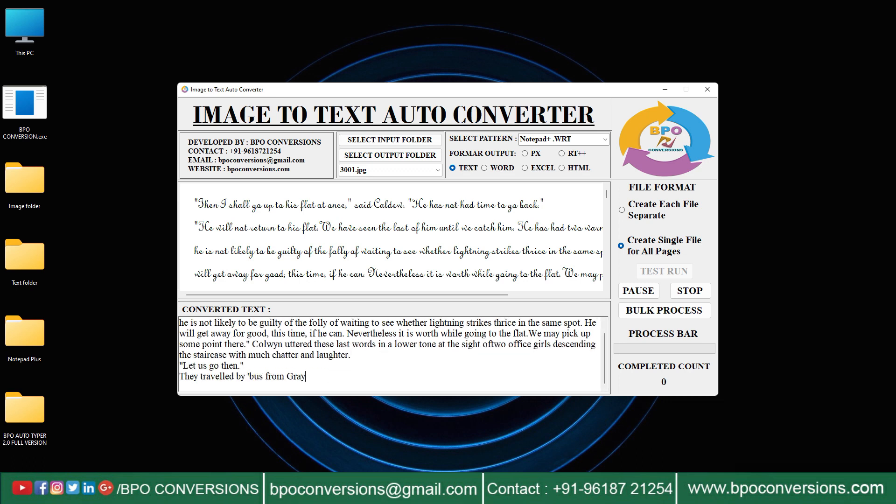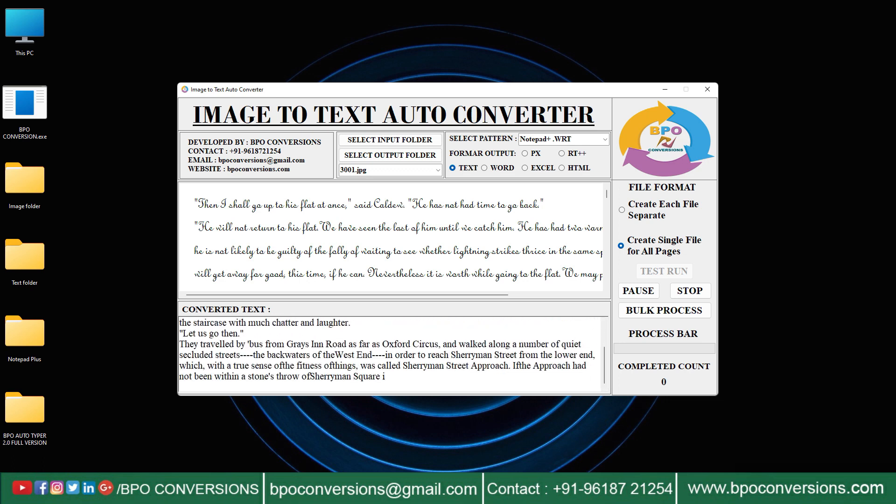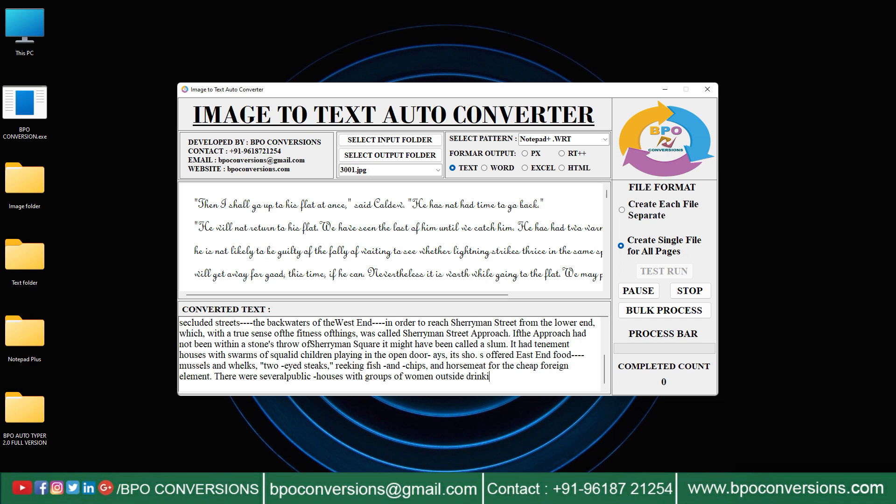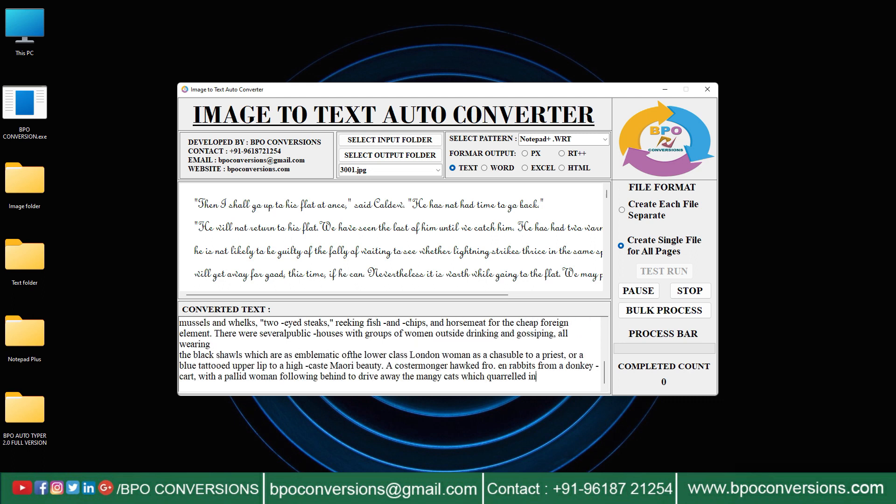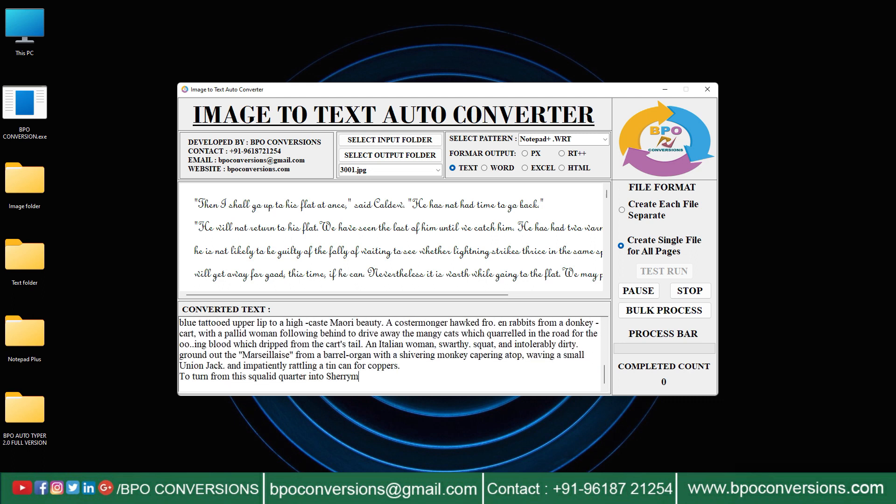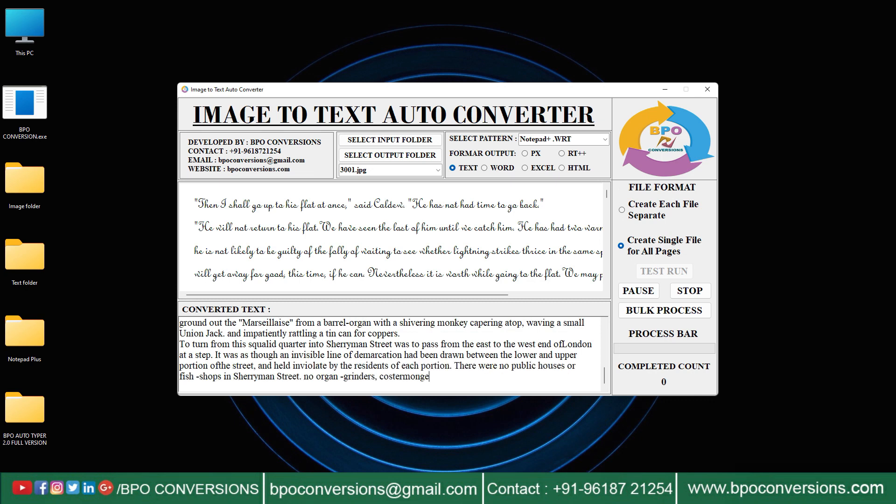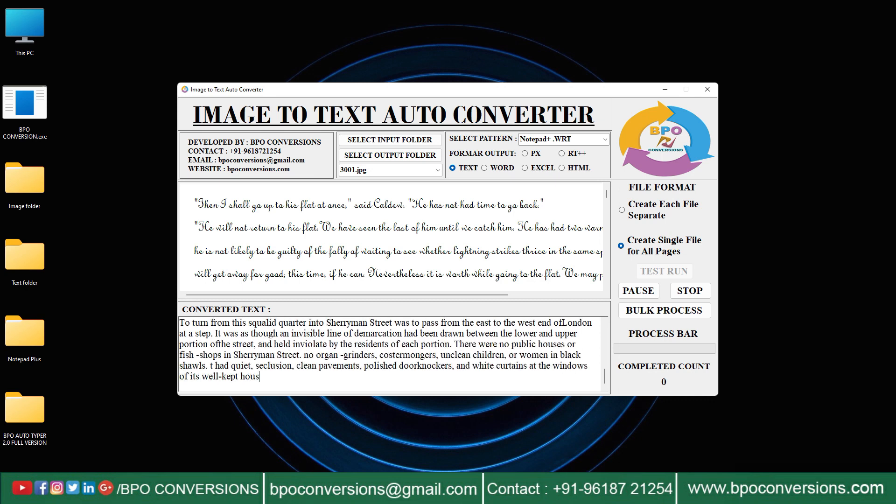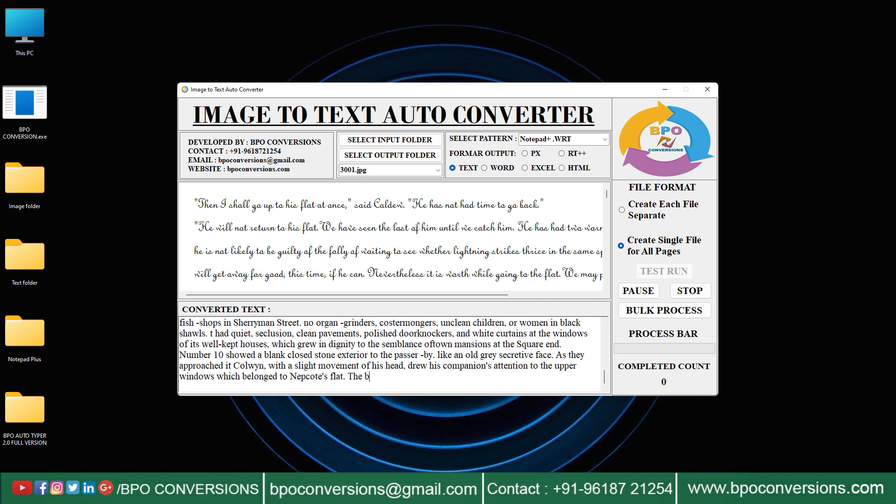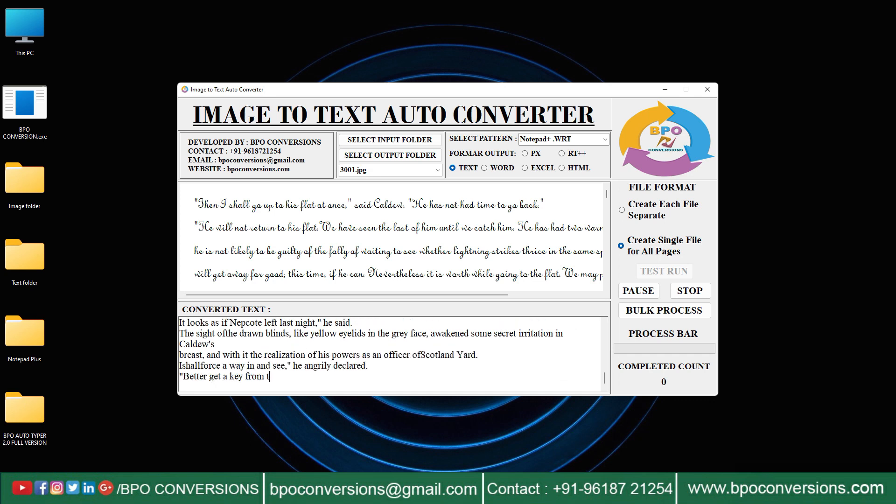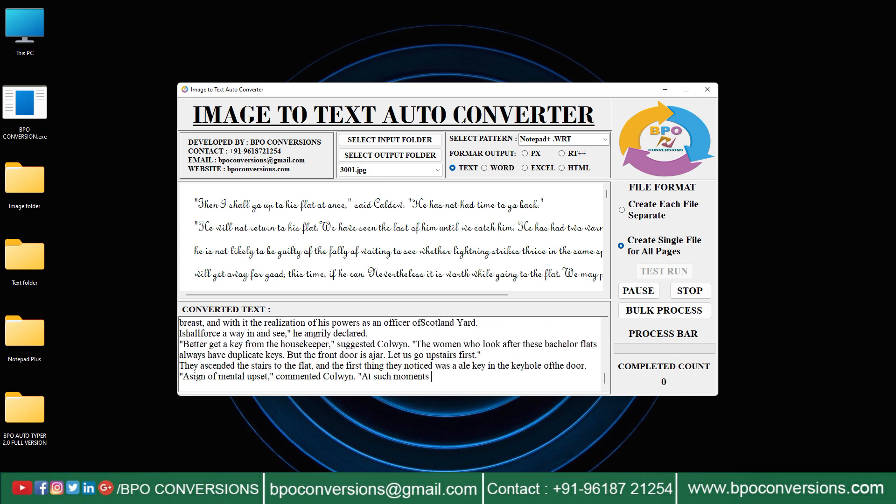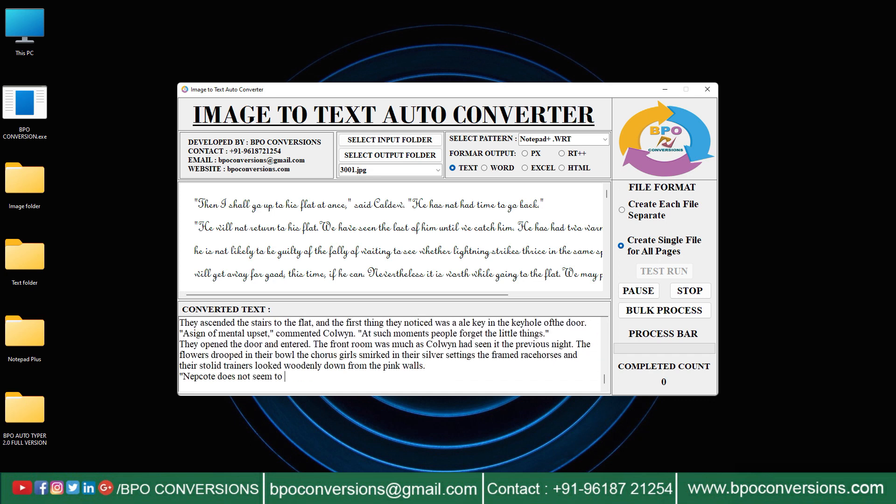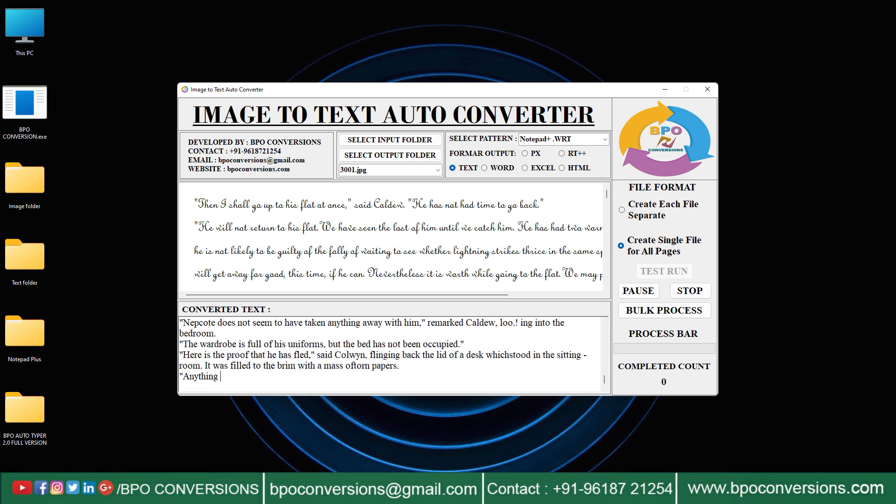Image to text conversion, also known as optical character recognition or OCR, is the process of converting scanned images or digital photos of text into editable text data. This technology recognizes the text in an image and converts it into machine encoded text that can be edited, searched, and stored more efficiently.